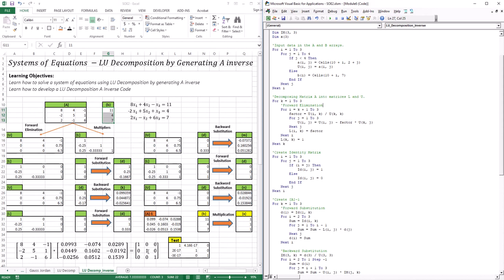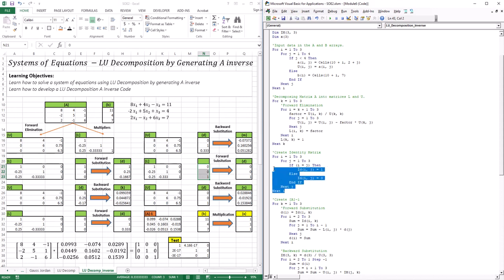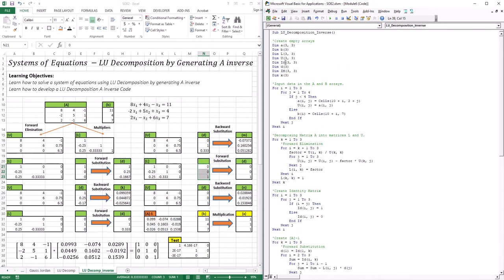Here is where the code becomes different. We know we're going to be using the identity matrix three times — in the first round of forward and backward substitution we use the first column, second round the second column, third round the third column. So we create the identity matrix. It's very simple: for I equal to 1 to 3, when I equals J, place 1; otherwise, place 0. What's characteristic of the diagonal is that I and J are equal: (1,1), (2,2), (3,3). Everything else gets 0. This code creates an identity matrix, so whatever matrix we created here, ID[3][3], will have that data in it.